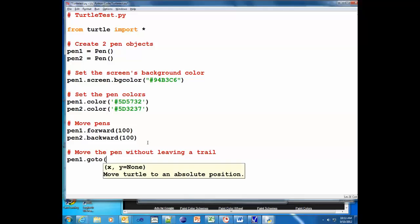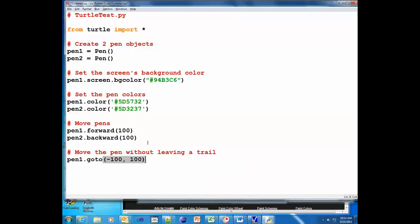And we'll go up by 100 pixels and we'll go ahead and test it. Now notice that pen left the trail.